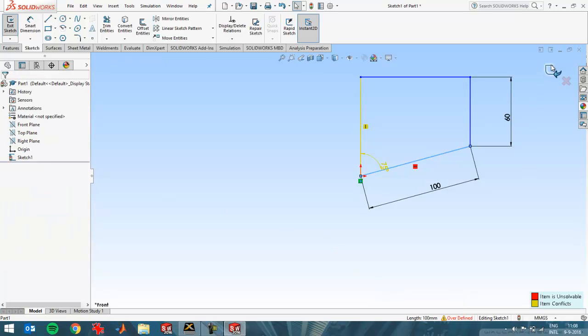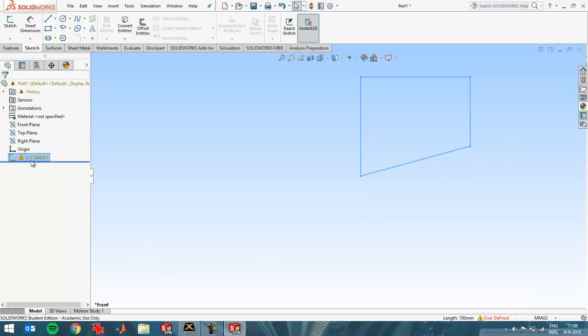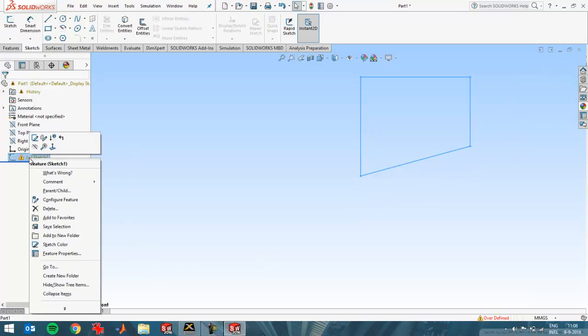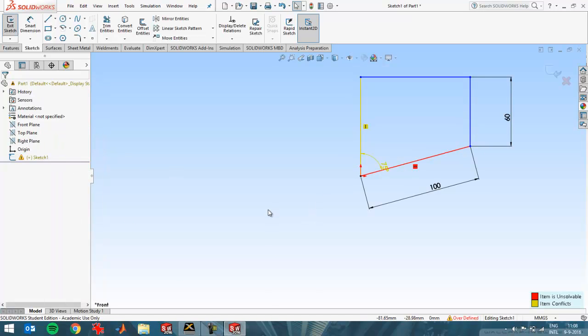And also when you close the sketch, you can see the plus sign over here, so it shows that it's over-defined. So in that case, you should then use this warning sign to fix the problem.